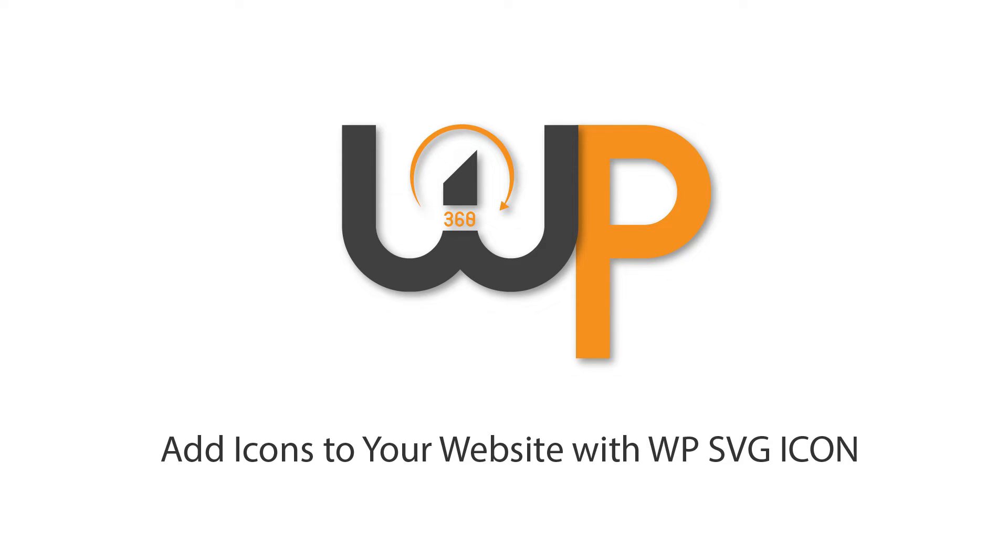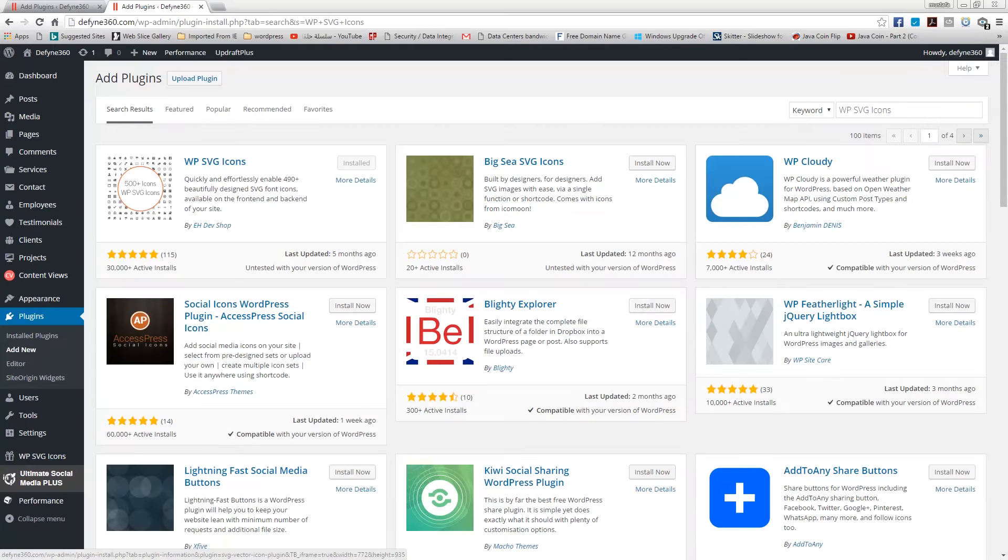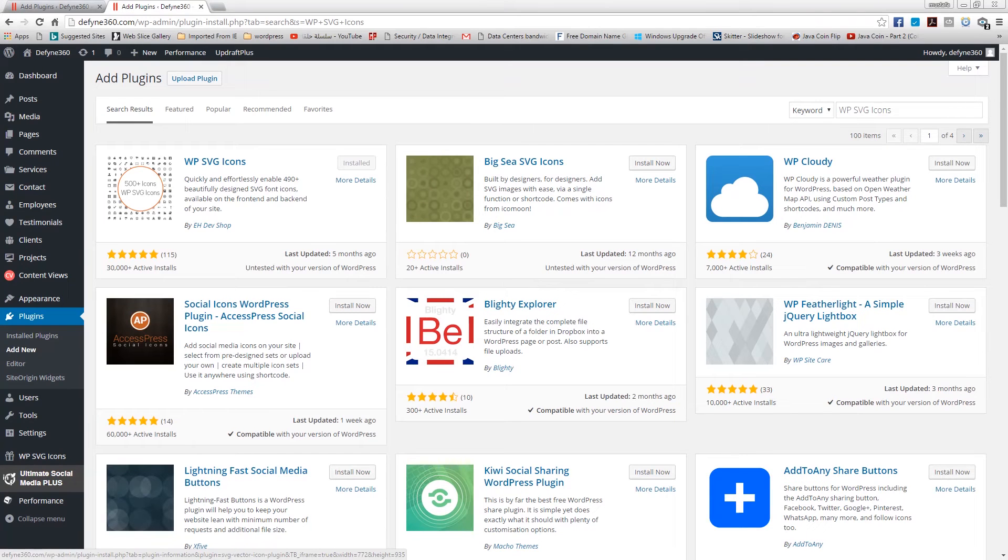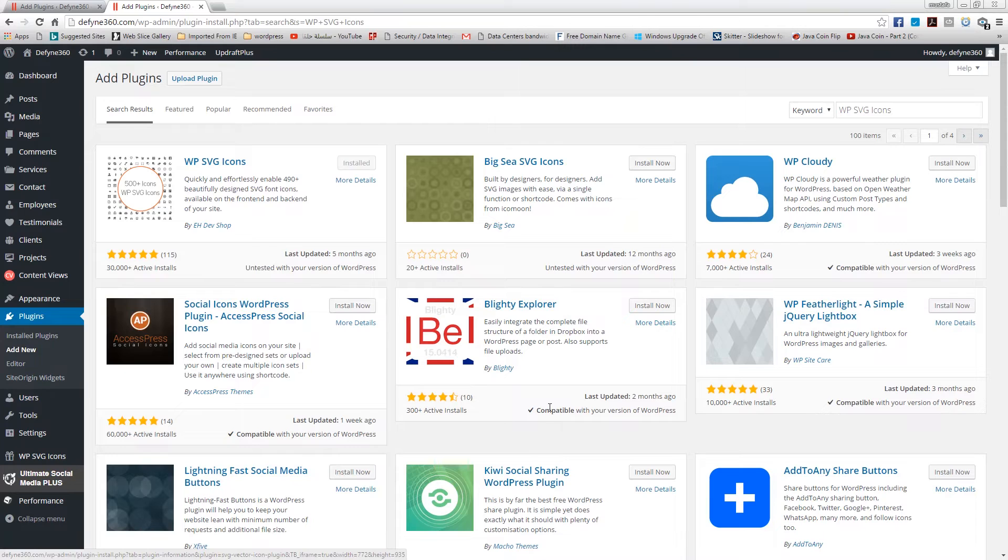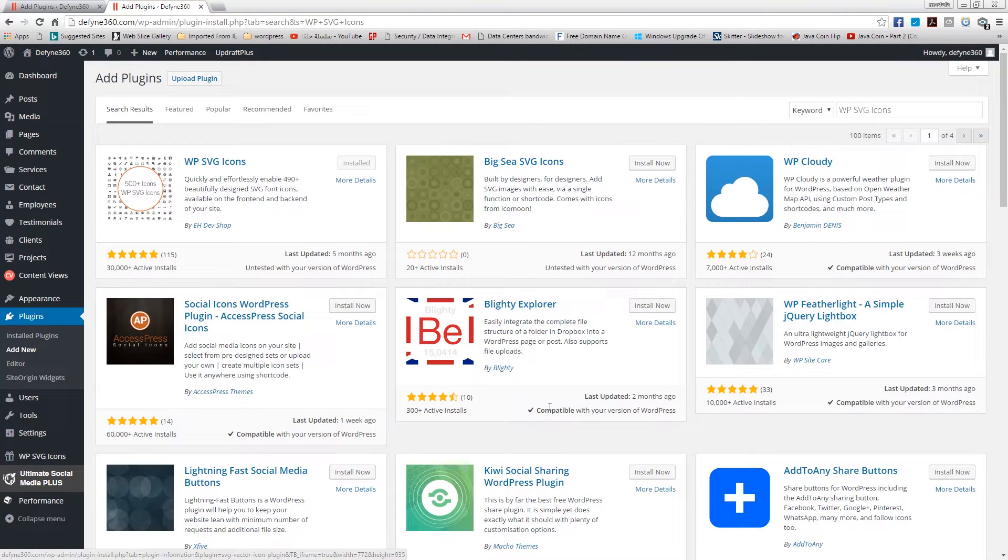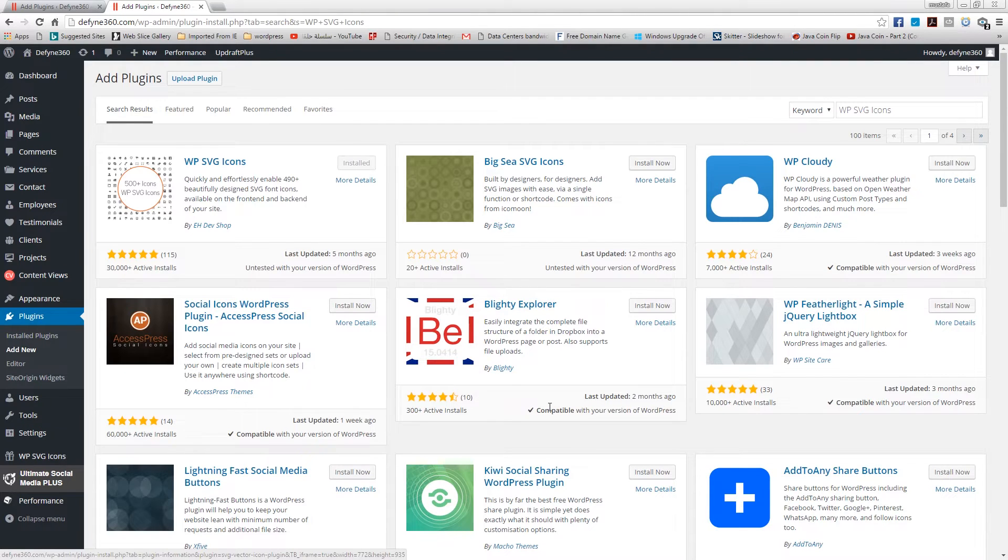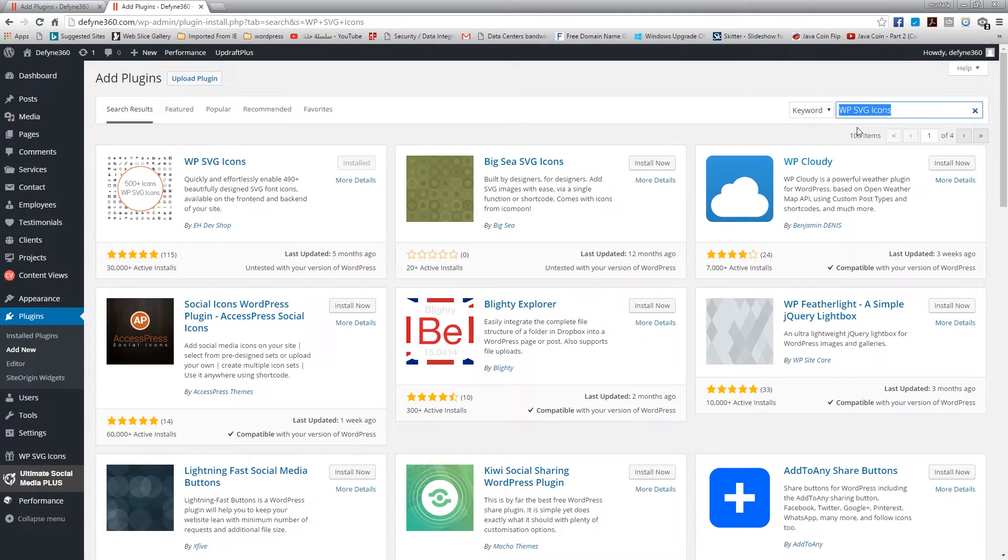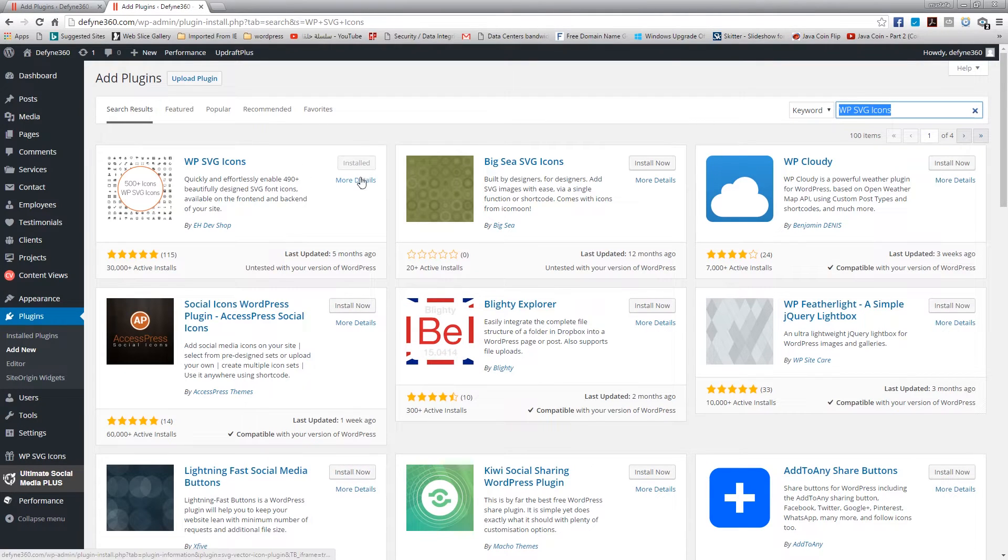Hey guys what's going on, my name is Mustafa and this is WP 360. Today we're gonna take a look at another easy yet very useful WordPress plugin. It's called WP SVG icons. You can see here I searched the plugin and it appears. Let's take a look at more details.